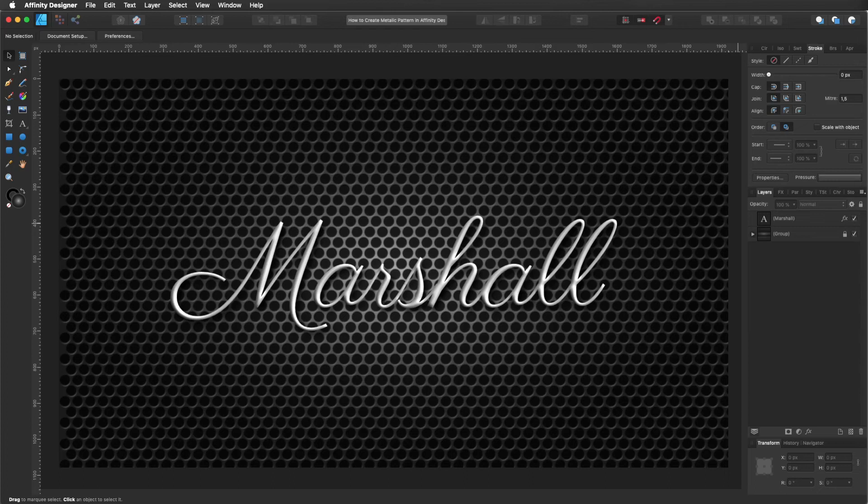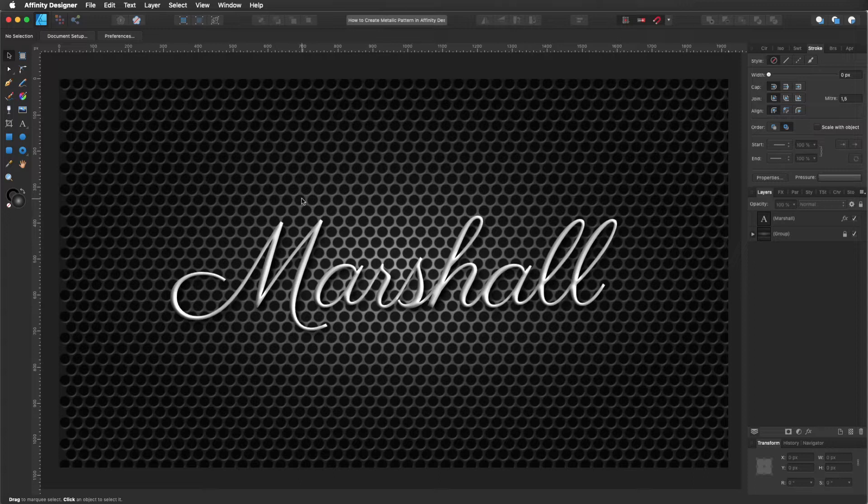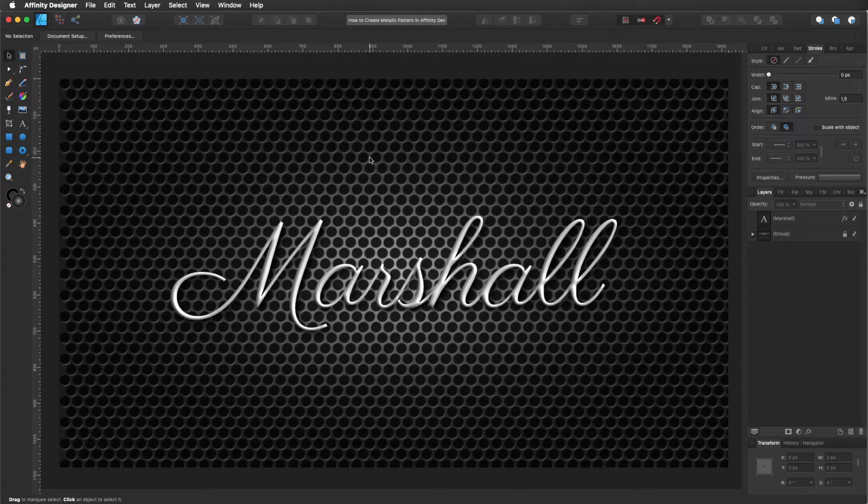Hello, my name is Steve and I'm with Graphic and Design. In this tutorial I'm going to show you how you can create this metallic grid that you can use as a background using Affinity Designer 1.8.3.